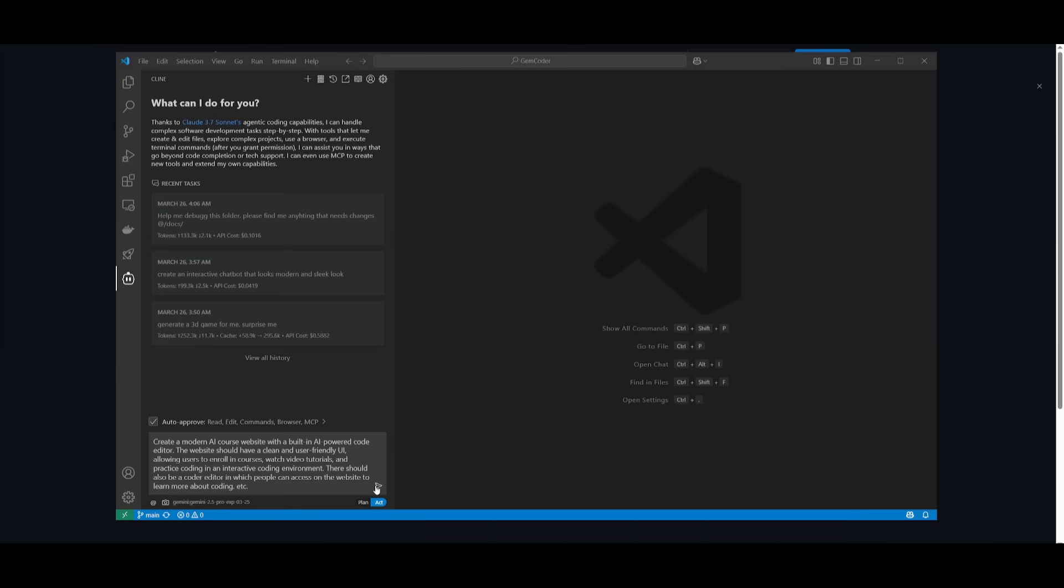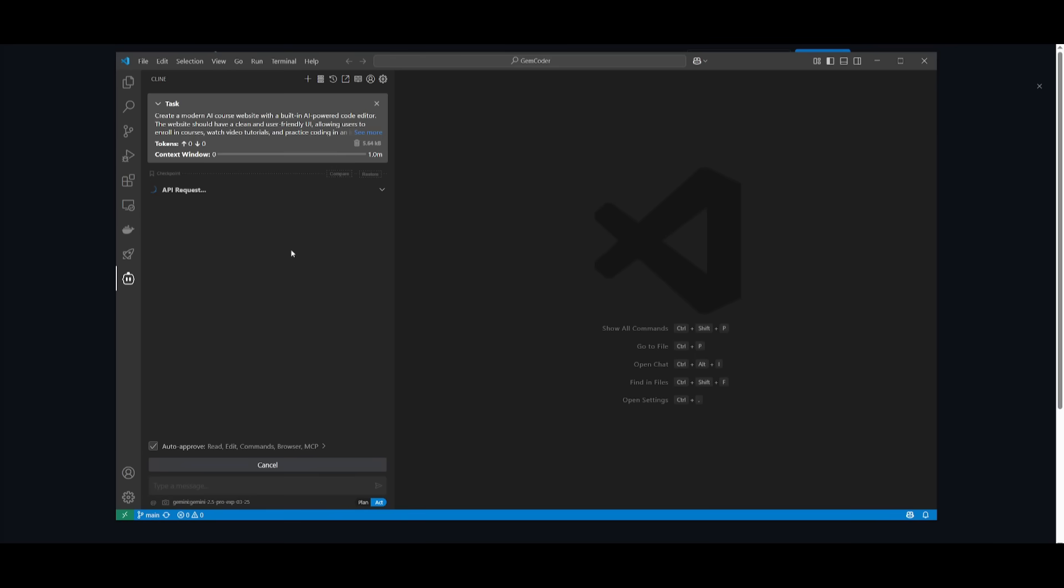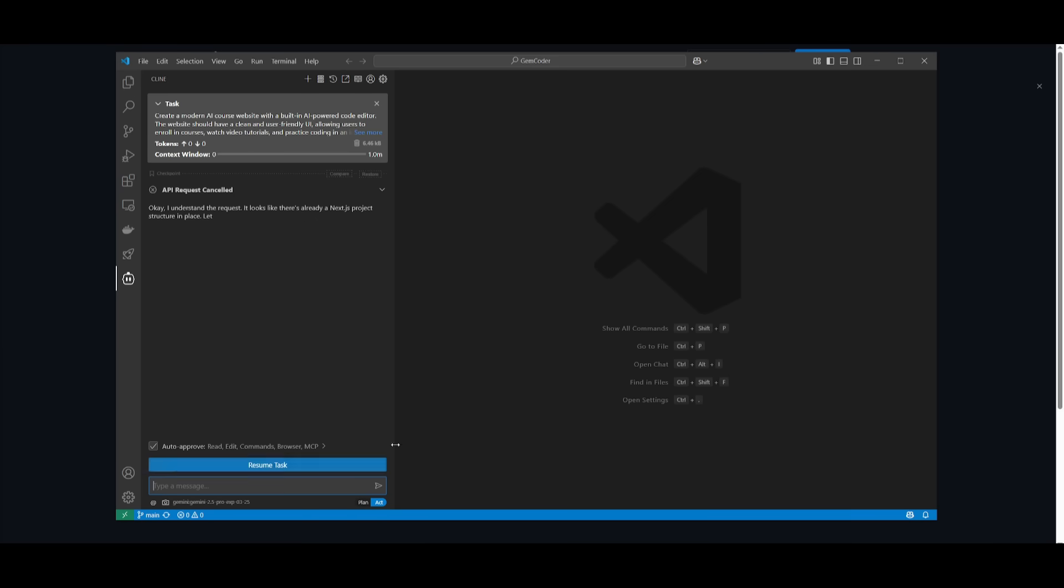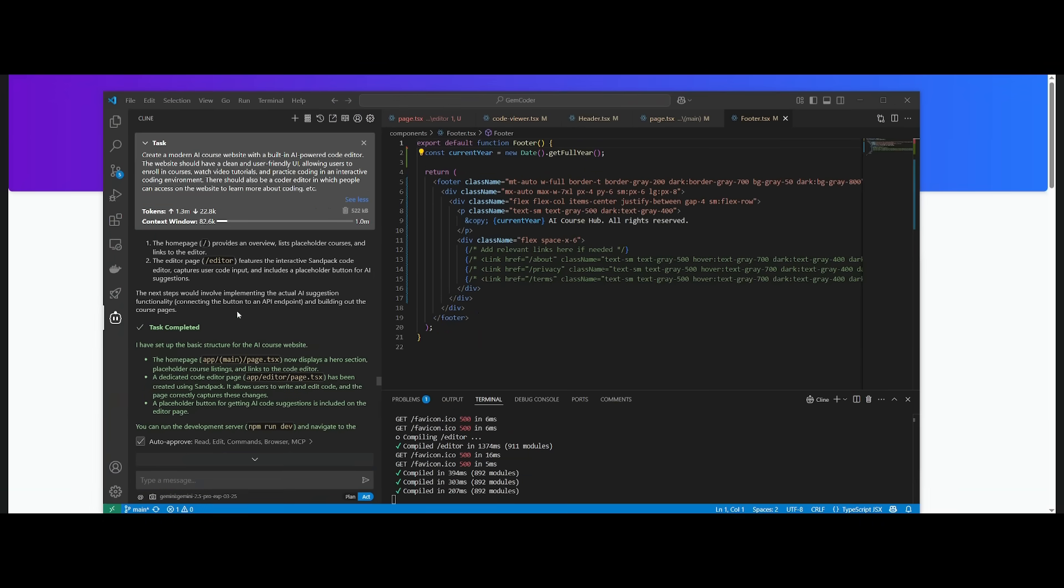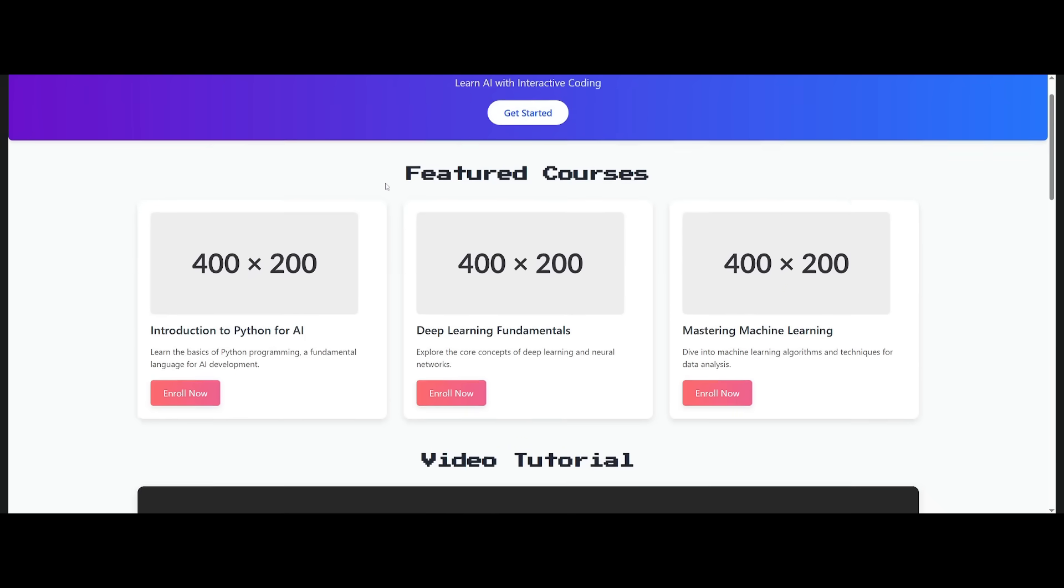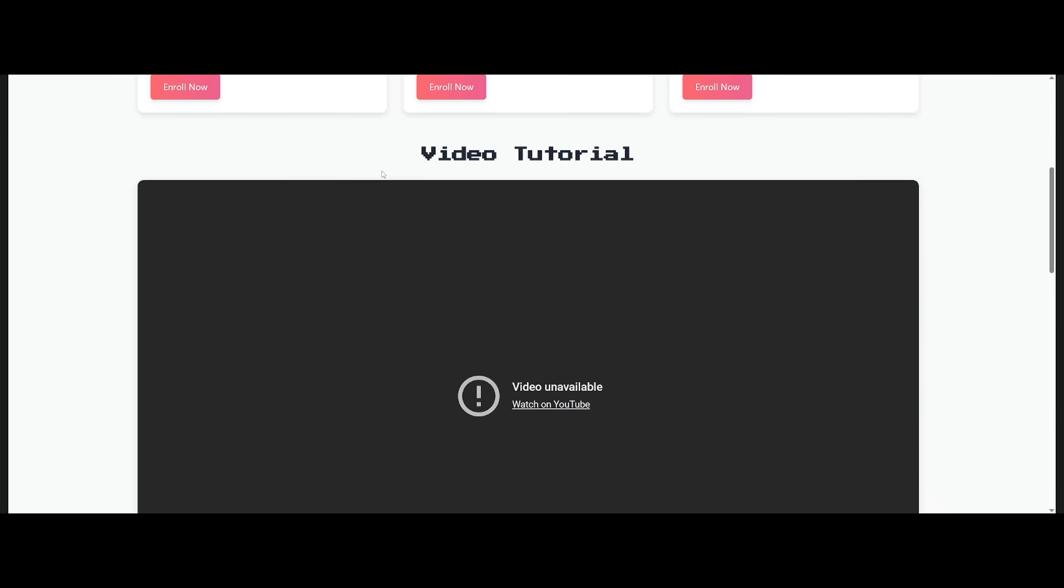We're first going to have it create a modern AI course website with a built-in code editor. Now, what I would recommend you do when you're working with Klein is use the plan mode first to fully generate a structured plan for this prompt so that it's easier for the model to generate within the act mode. And there we go. We now have this Gemini model generating this AI course website, which actually looks really cool. I've opened it up, and this is the first iteration. In one shot, it was capable of generating this site for us.